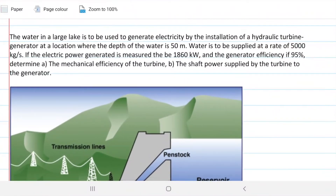The water in a lake is used to generate electricity by the installation of a hydraulic turbine generator at a location where the depth of the water is 50 meters. Water is to be supplied at a rate of 5,000 kilograms per second. If the electric power generated is measured to be 1,860 kilowatts and the generator efficiency is 95%, determine the mechanical efficiency of the turbine and the shaft power supplied by the turbine to the generator.